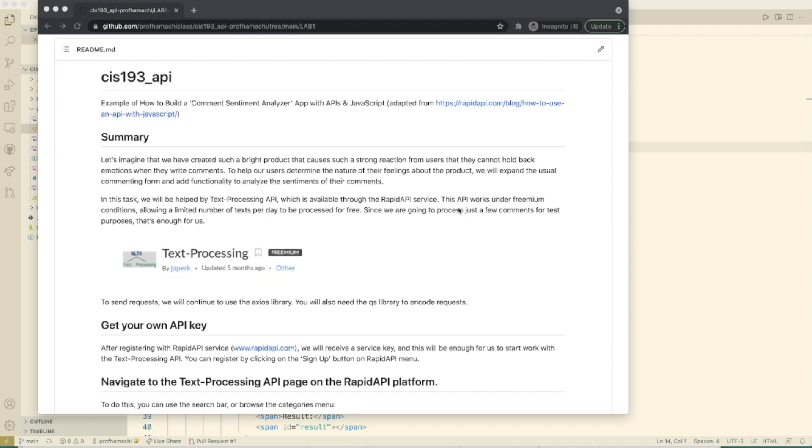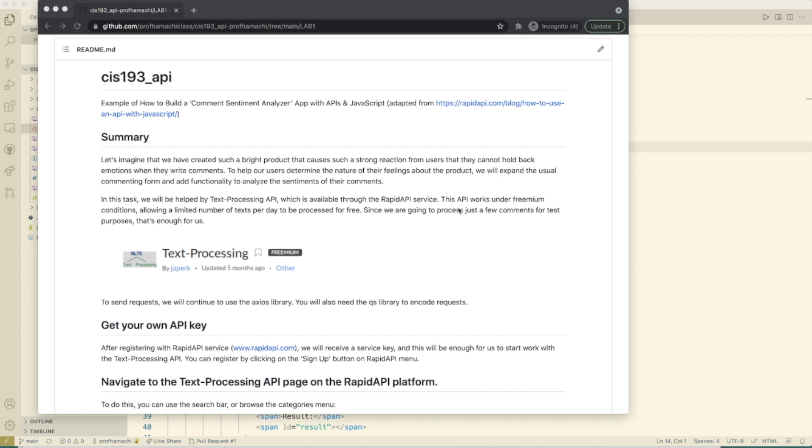Let's imagine that we've created a really awesome product that causes such a strong reaction from users in our community that they cannot hold back their emotions when they write their comments. We do this in qualitative research a lot as well.